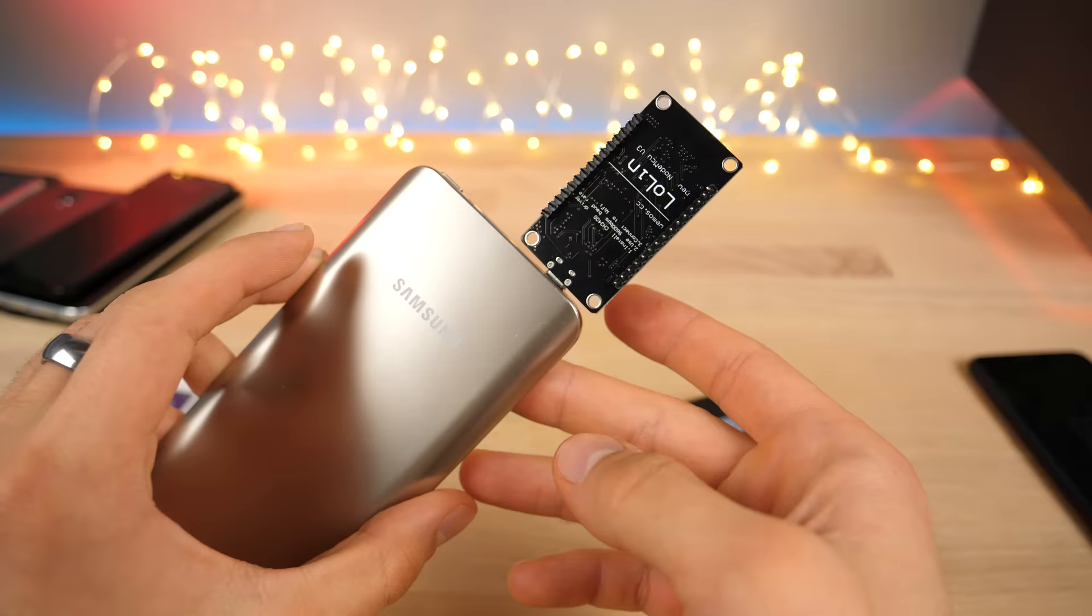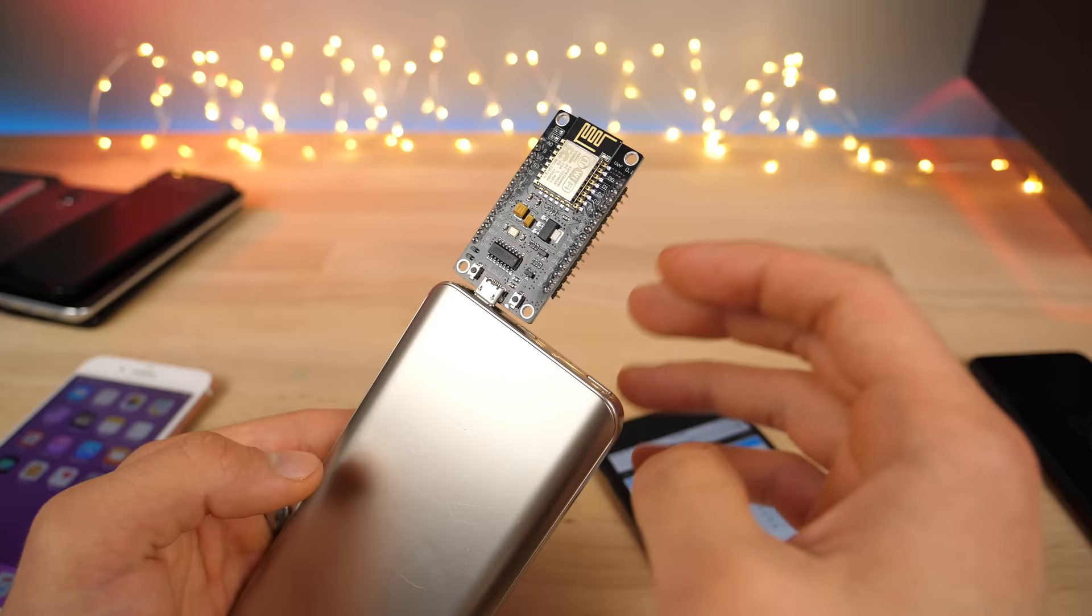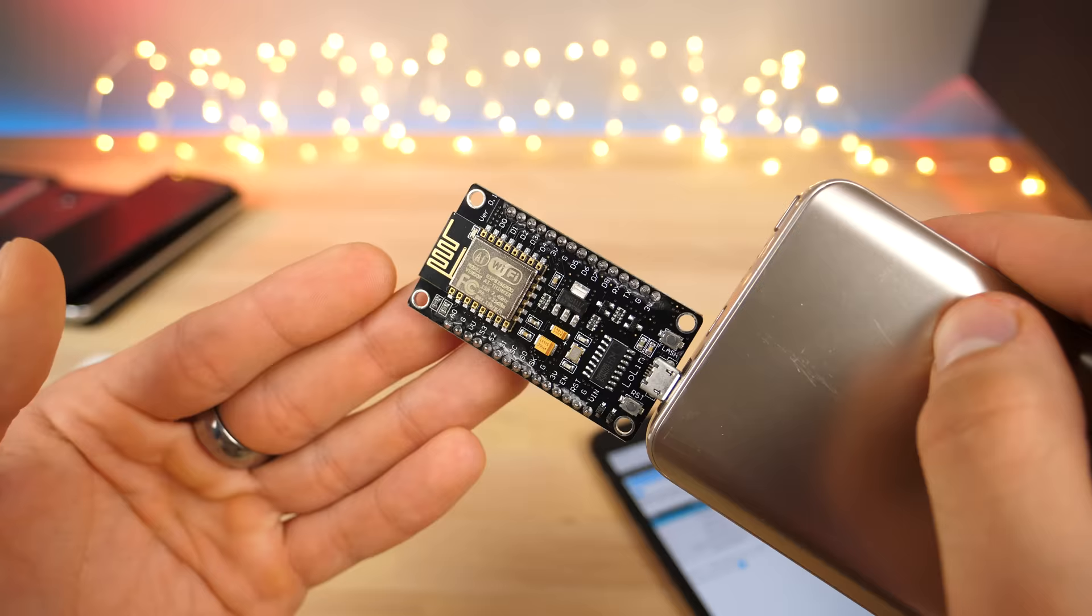The reason these things are even illegal is because this can block the signal going to emergency services or something like that. And really the FCC doesn't want that to happen. So it's more of a safety thing than anything else.